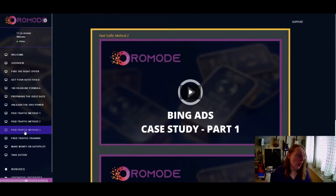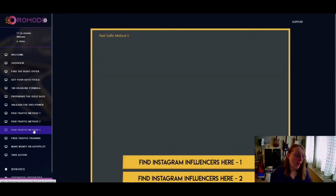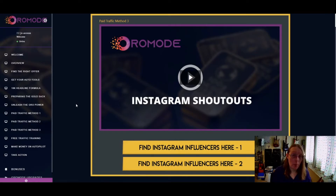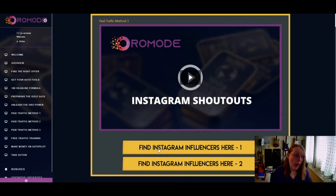The last paid traffic method covered is Instagram shoutouts — finding Instagram influencers and how to actually use them to drive traffic to your offers.